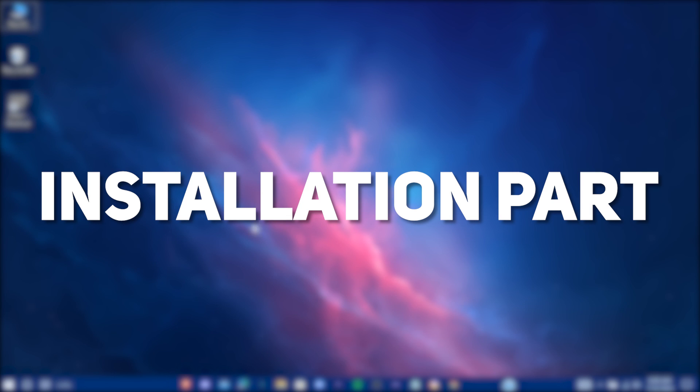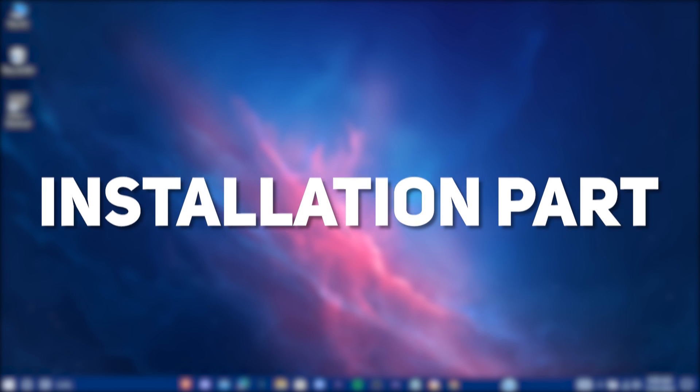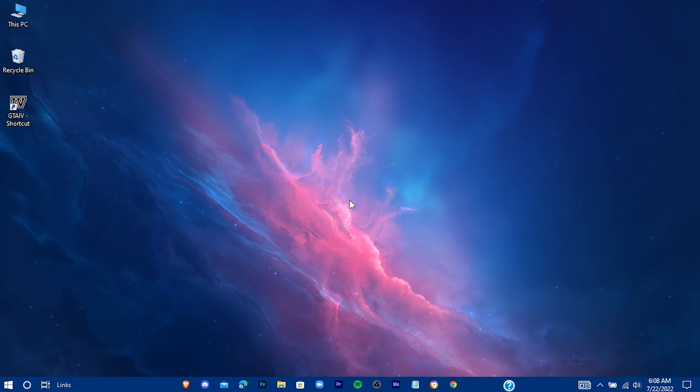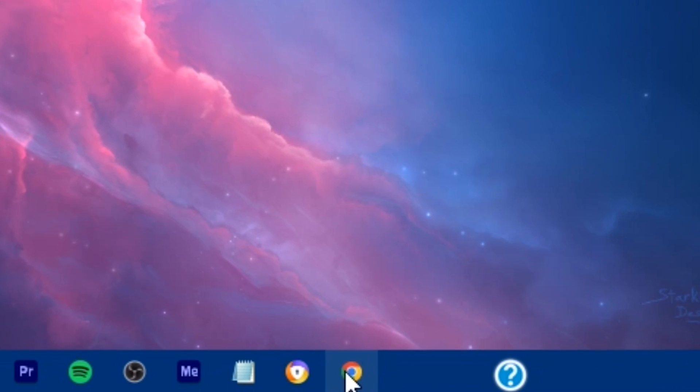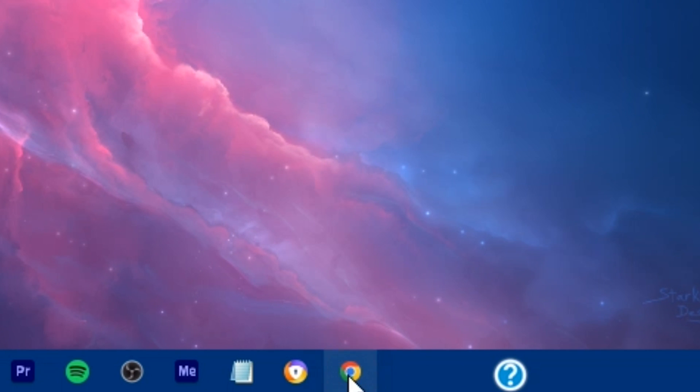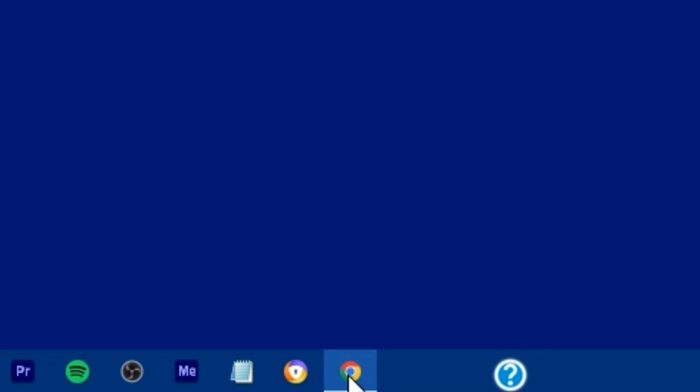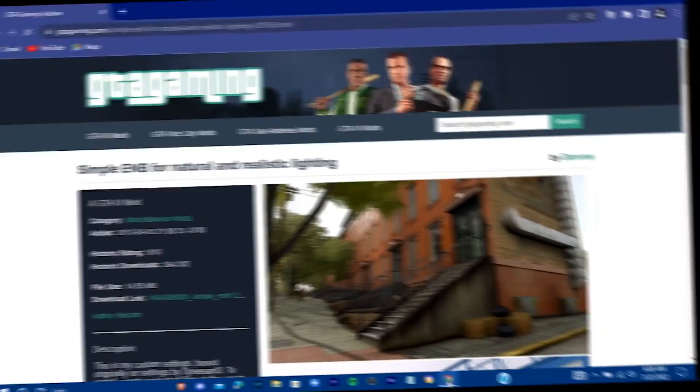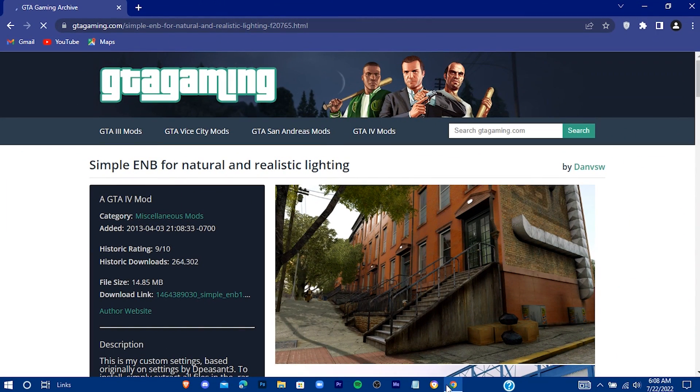Now we're ready to install the mod. Click in the link in the description and you'll be redirected here.